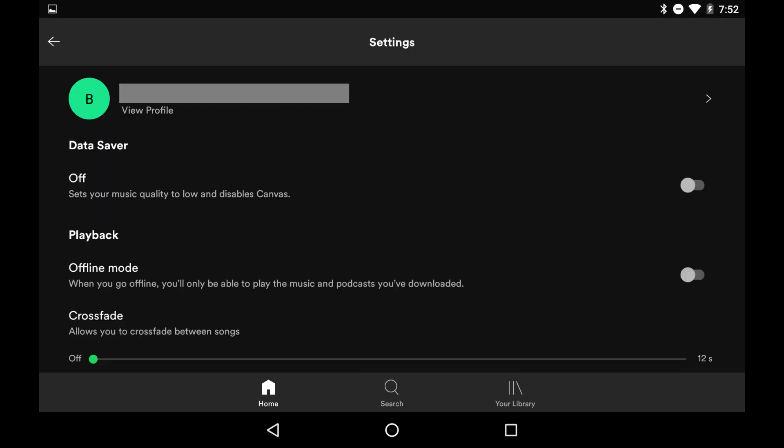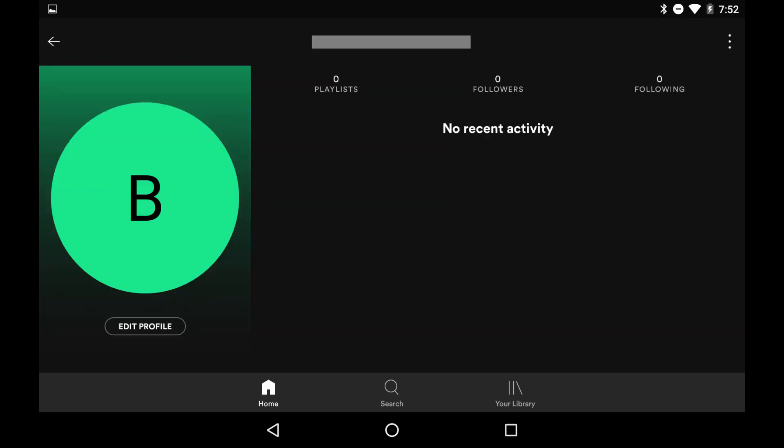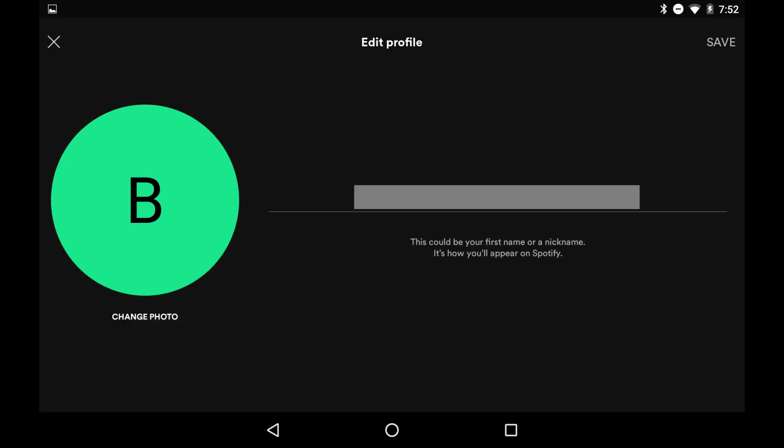Step 3. Tap your account name at the top of the settings menu. Your Spotify profile screen is displayed. Step 4. Tap Edit Profile. The Edit Profile screen is shown.